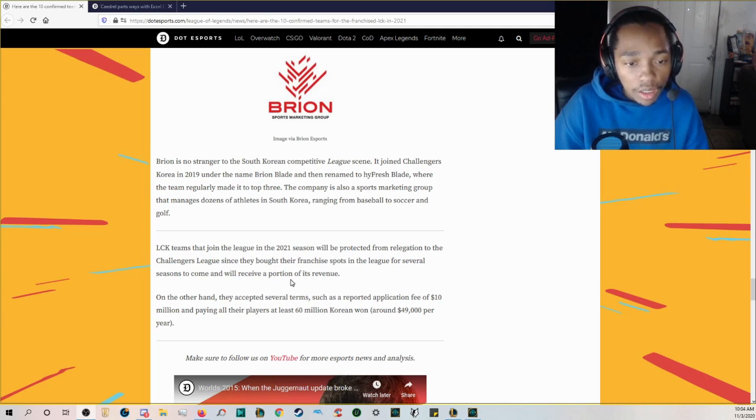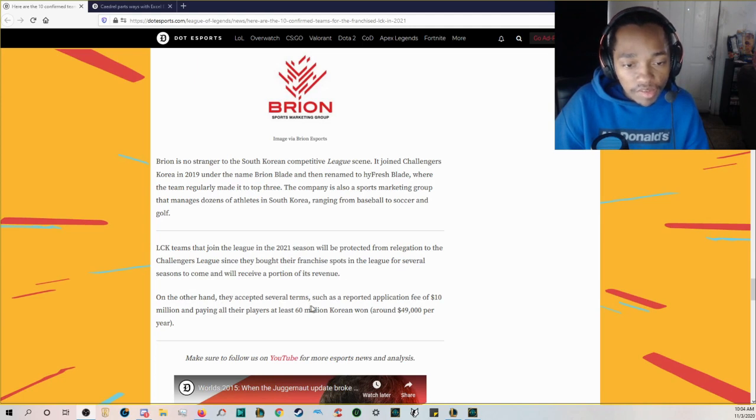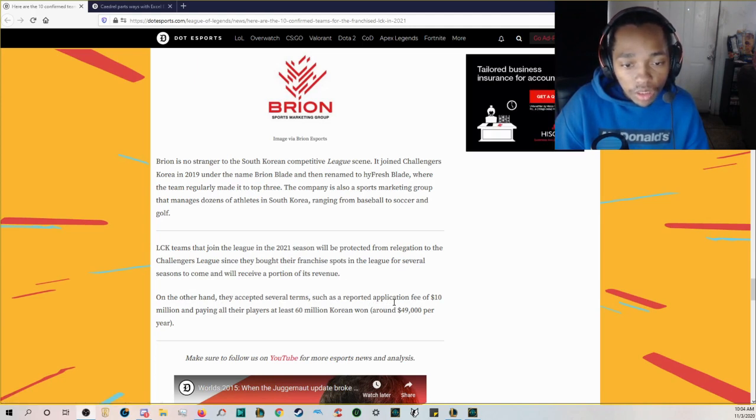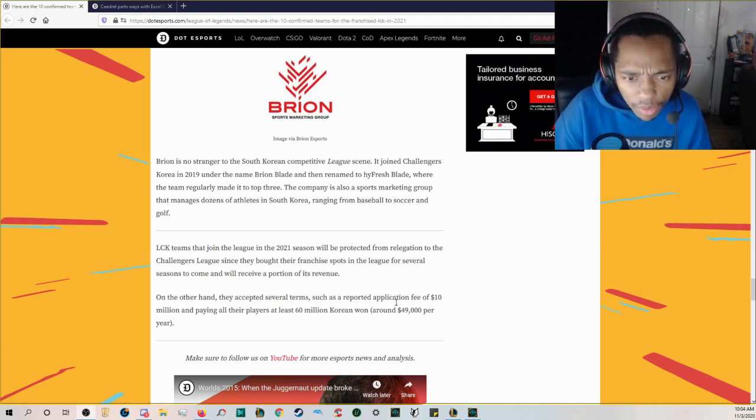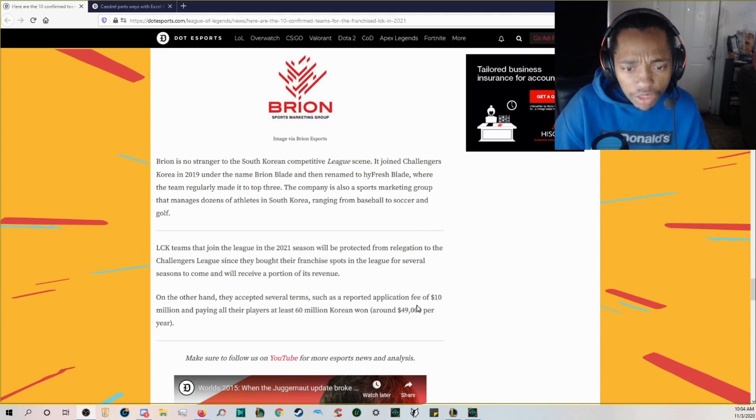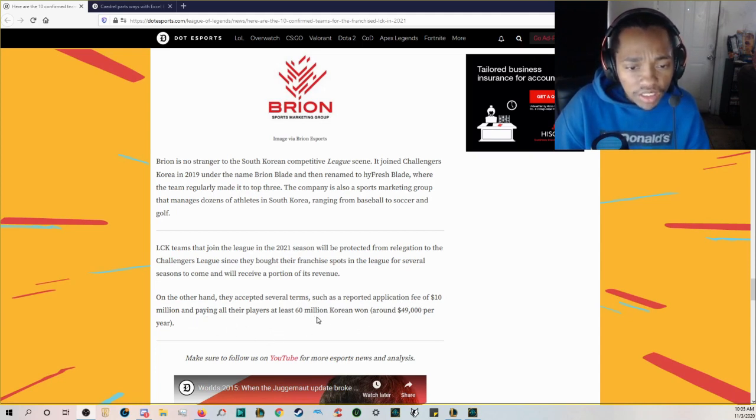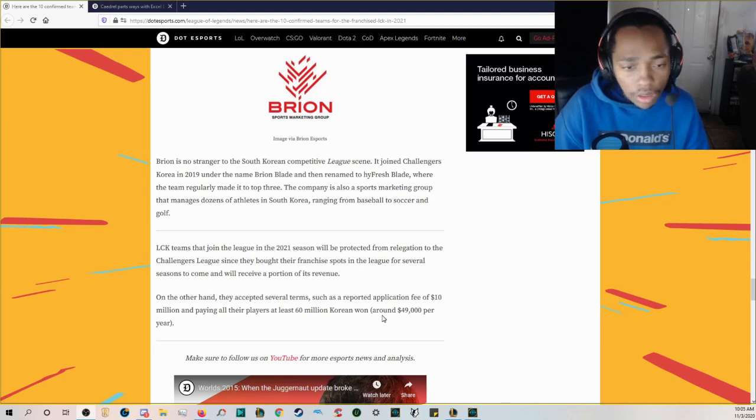Since they bought their franchise spots in the league for several seasons to come and will receive a portion of its revenue. On the other hand they accepted several terms such as a reported application fee of 10 million and paying all their players at least 16 million Korean Won.